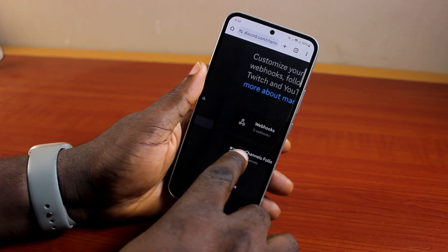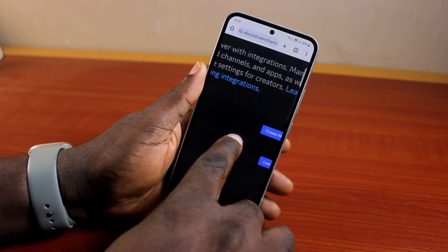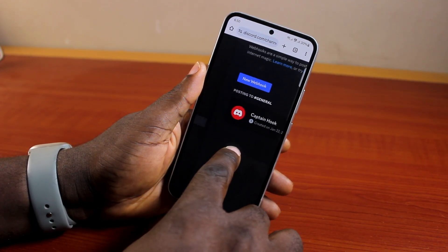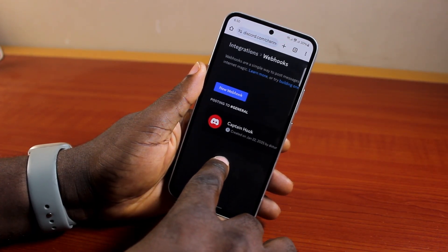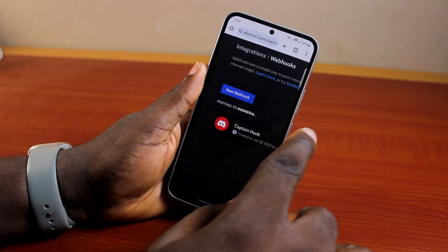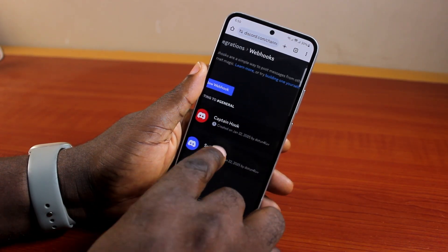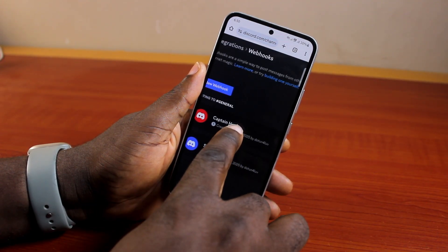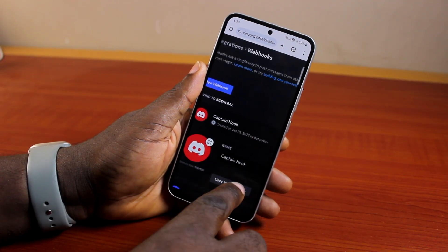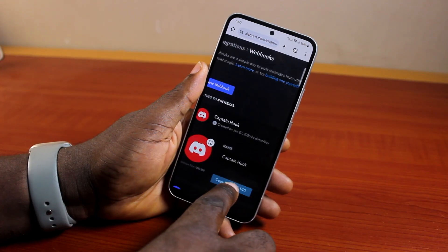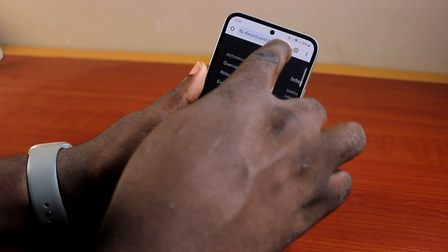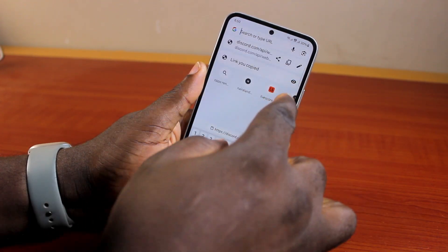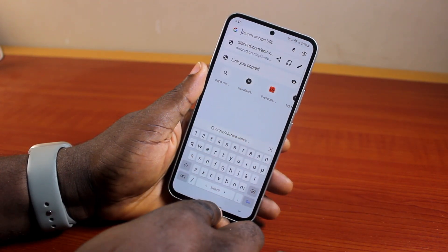So once you click on integration, come here and you should see webhooks. Then click on create webhook. Once you click on create webhook, you'll be prompted to create a new webhook. Go ahead and click on new webhook. You should see the webhook created. If you click on the webhook, you'll be able to copy your webhook URL. Copy that, and you can now go ahead and share your webhook URL. This is the Discord server webhook URL.